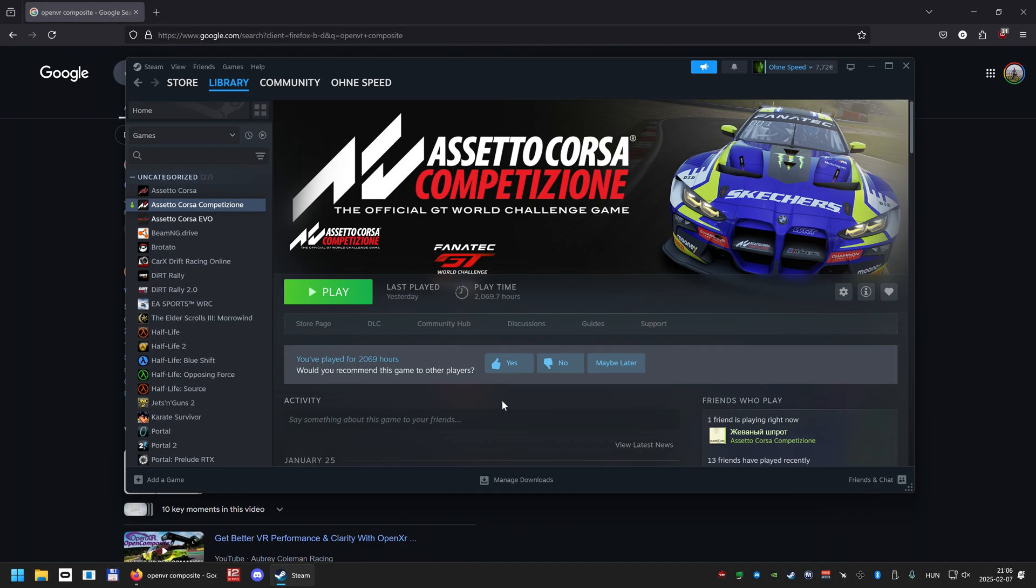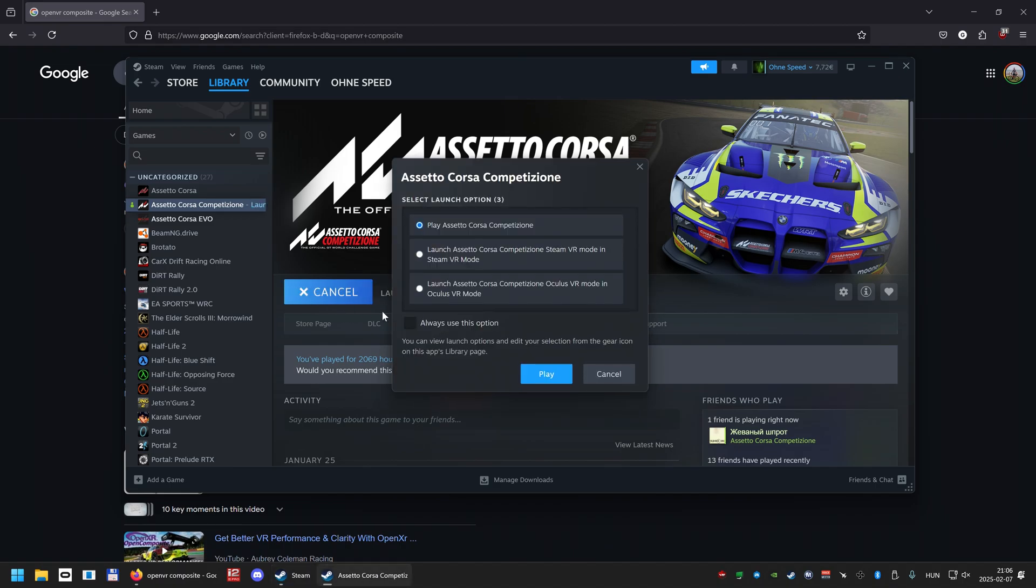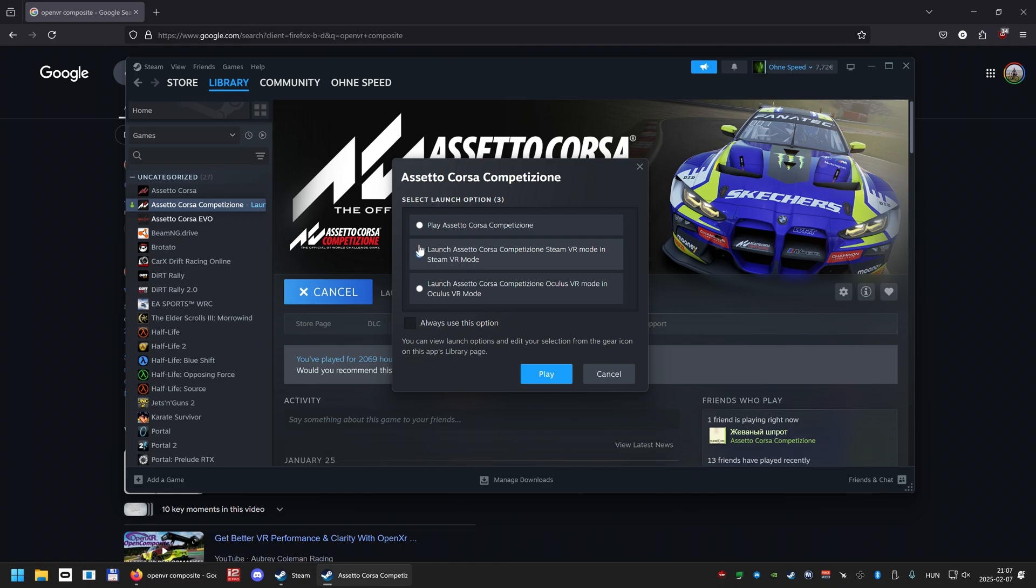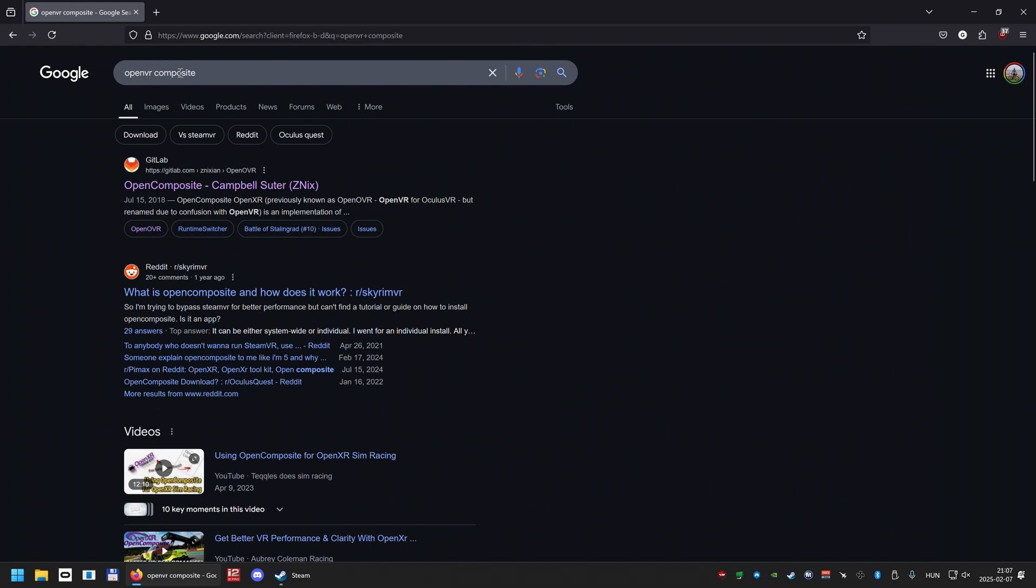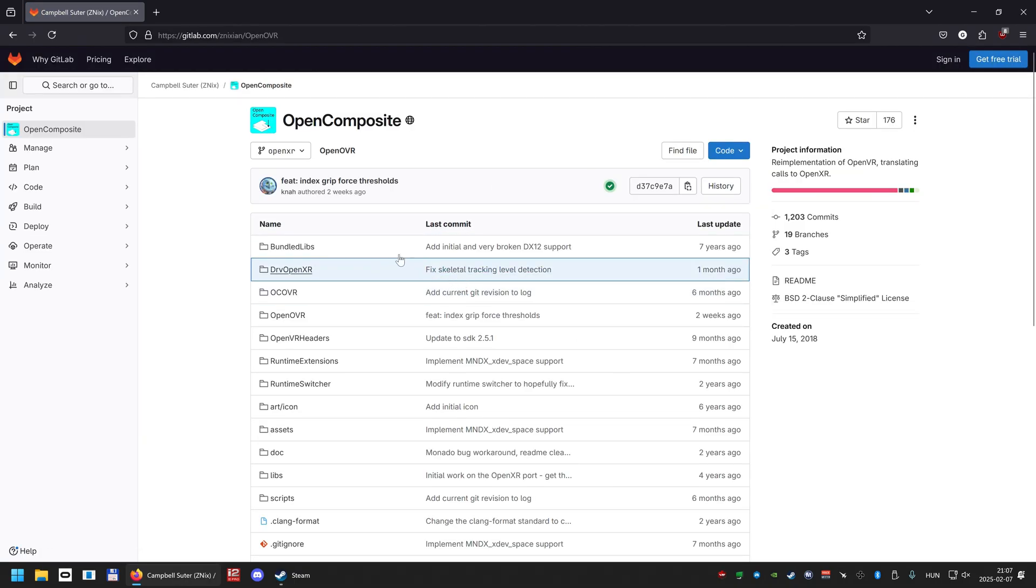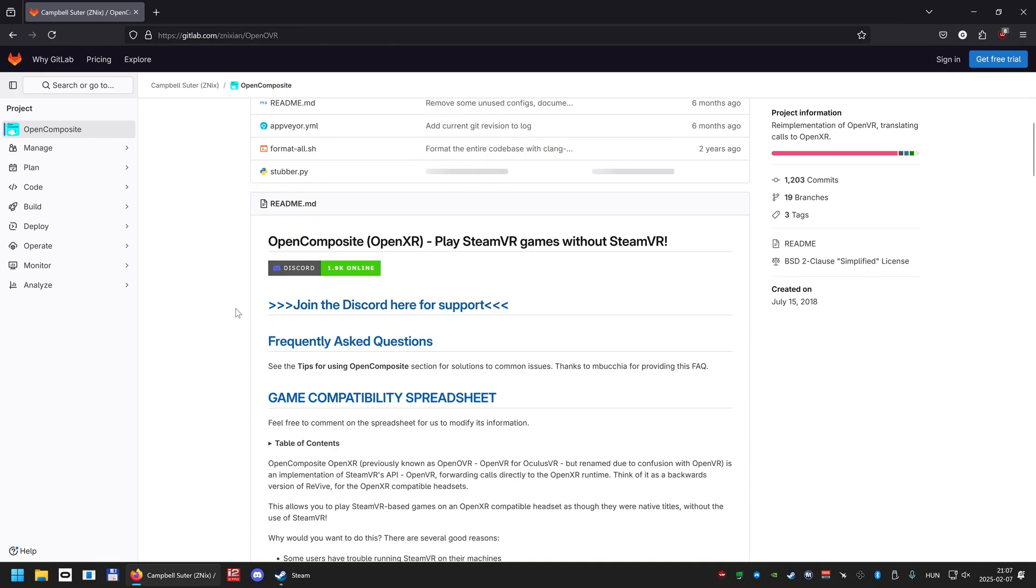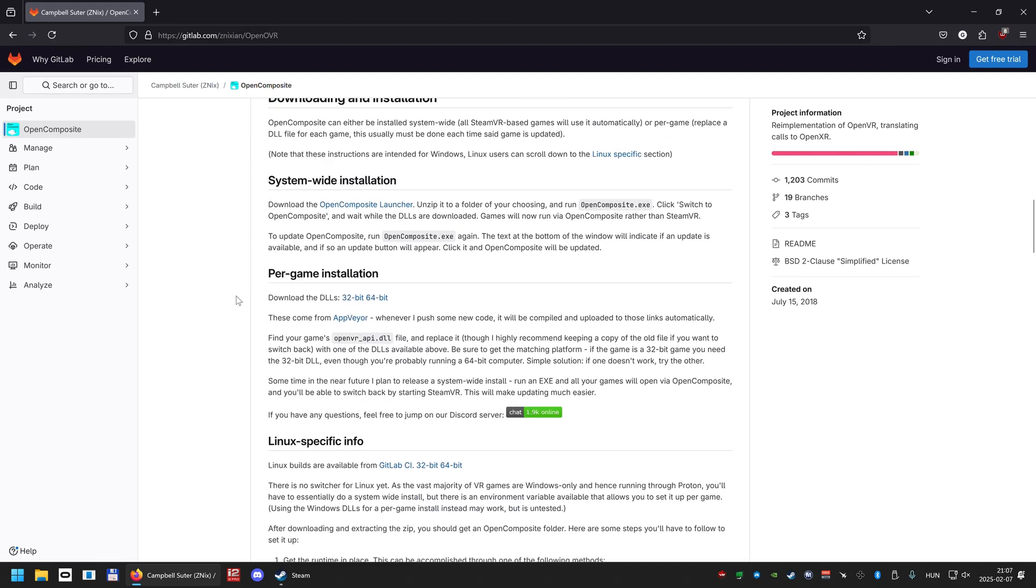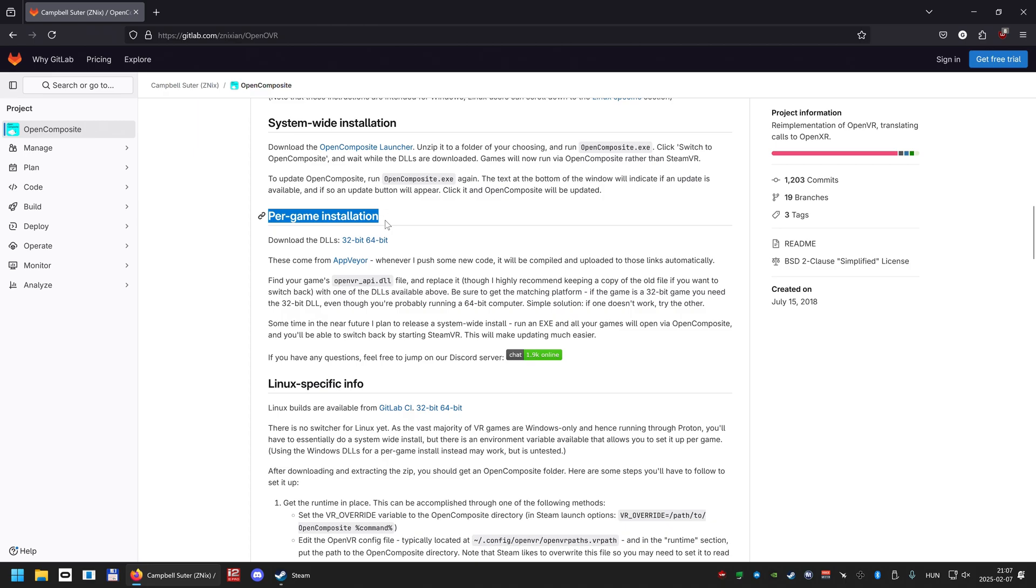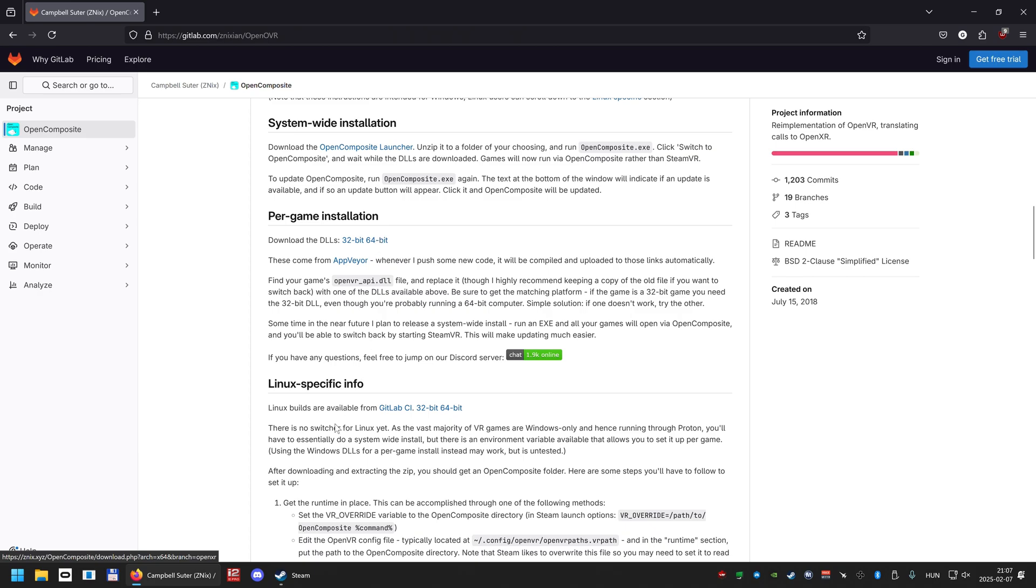In case you are running a game which does not have native OpenXR implementation, you have to use a program called OpenVR Composite. What it does is basically you don't even need to install SteamVR - it will change the API and redirect it to OpenXR completely, so it bypasses SteamVR completely. For that, you have to search for OpenVR Composite in Google. First GitLab page by BarXenix - very nice guy, probably, thanks very much for making this flashbang of a page! You scroll down and search for per-game installation. I tried system-wide installation, it didn't work for me. You just download the 64-bit, it will download a DLL.